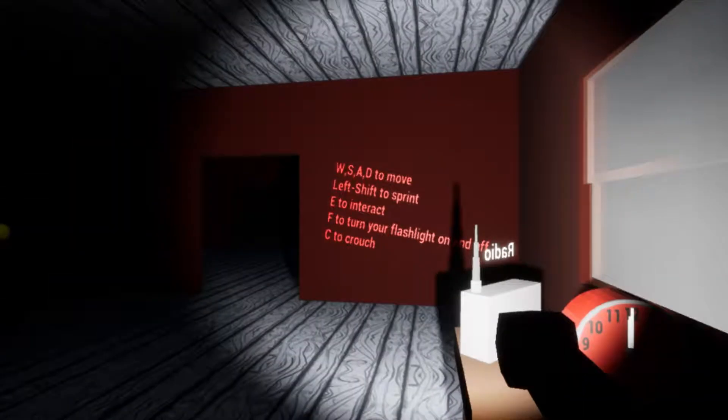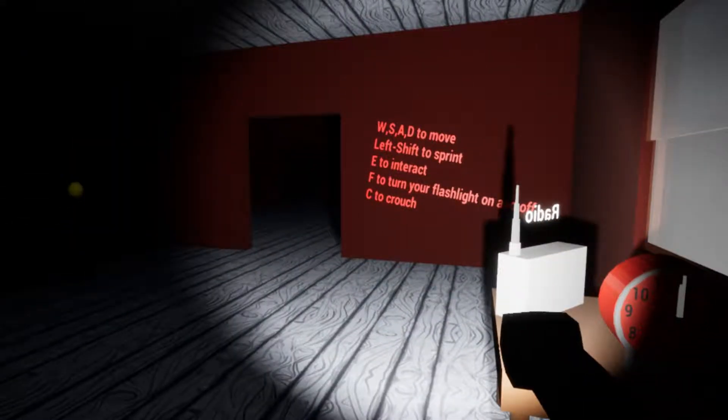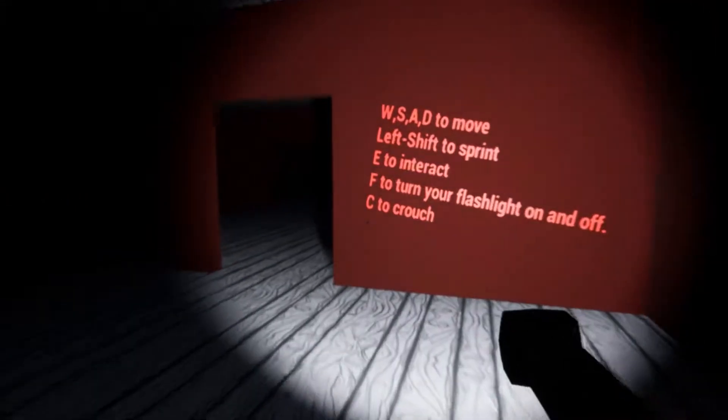No, Elmo. Everything's okay. Need to interact. Have to turn flashlight on and off. See to crouch.